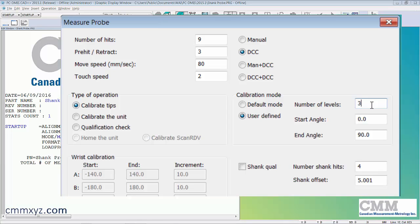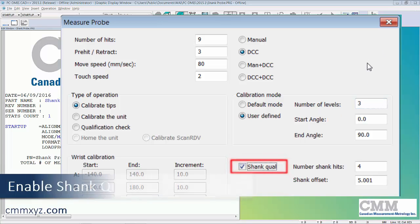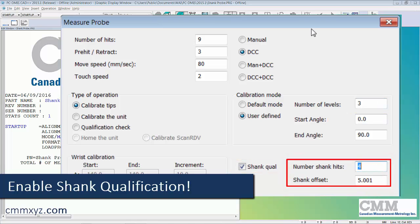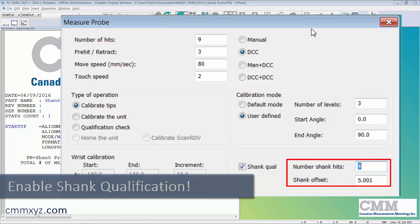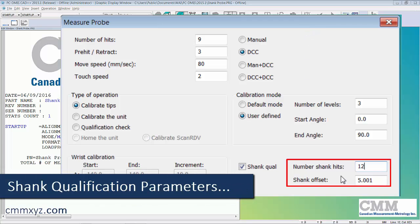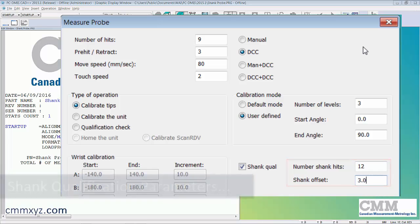What we're going to be doing with this tip is calibrating first as if it was just a regular ruby ball tip going through this calibration setting. But the special thing we do with the shank probe is we need to check the shank qualification box, specify the number of shank hits. I'll use 12.